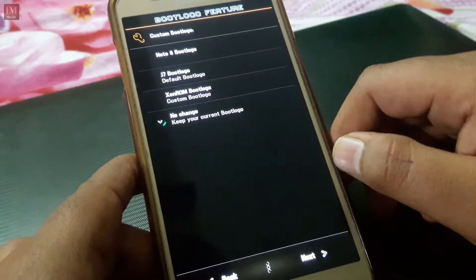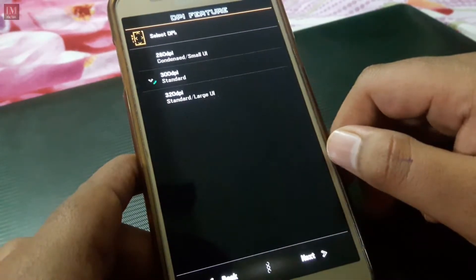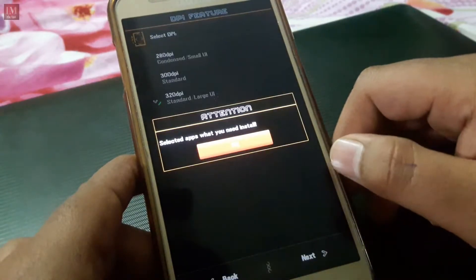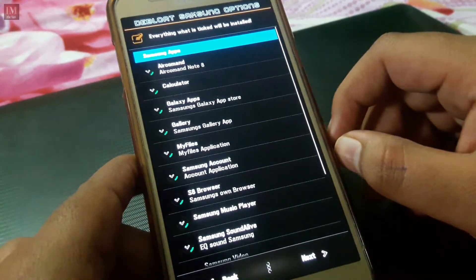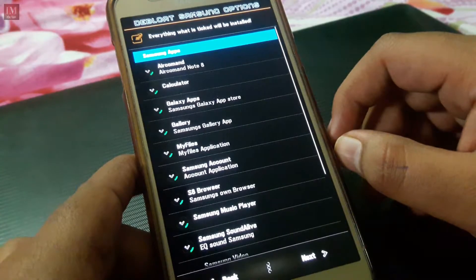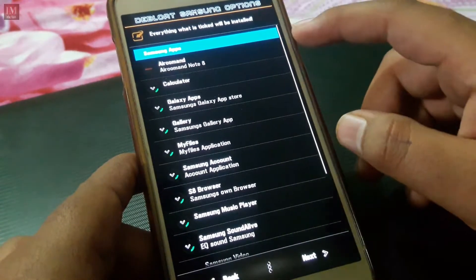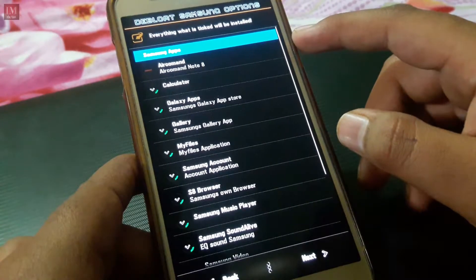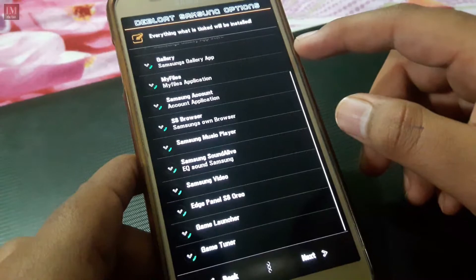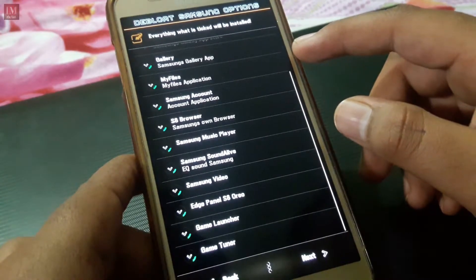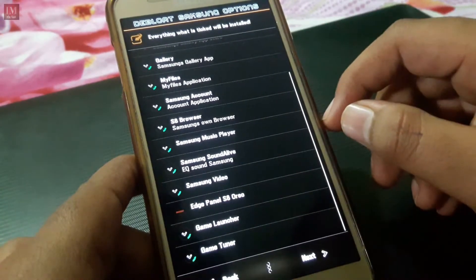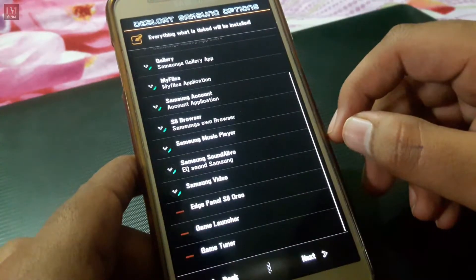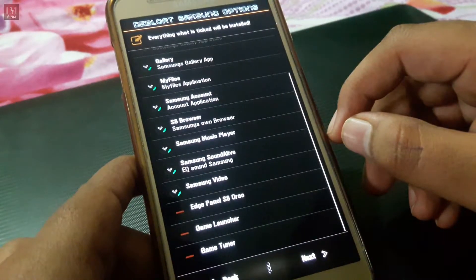The next thing is boot logo, and then DPI features — I'm going with 320. Now this is a very good feature of the AROMA installer: you can deselect apps you don't want pre-installed. I don't want Game Launcher, Game Tuner, and H Panel-like apps, so I'm just deselecting them.